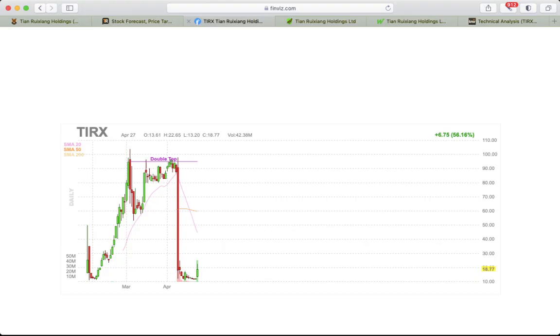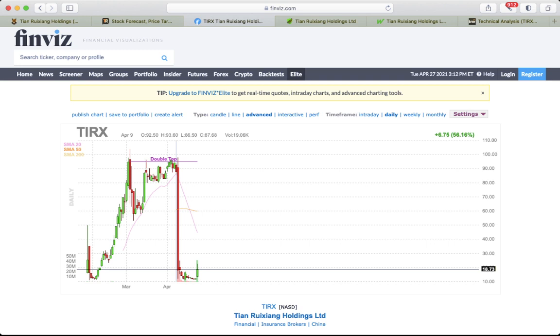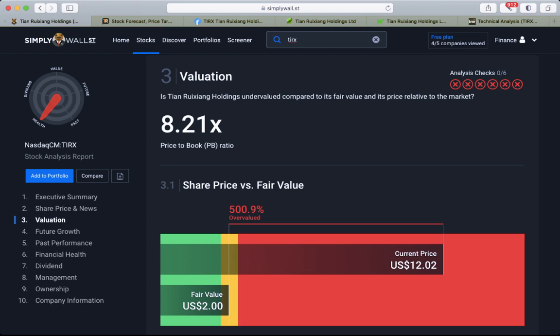Could be around $2. So this might drop even more to $2.